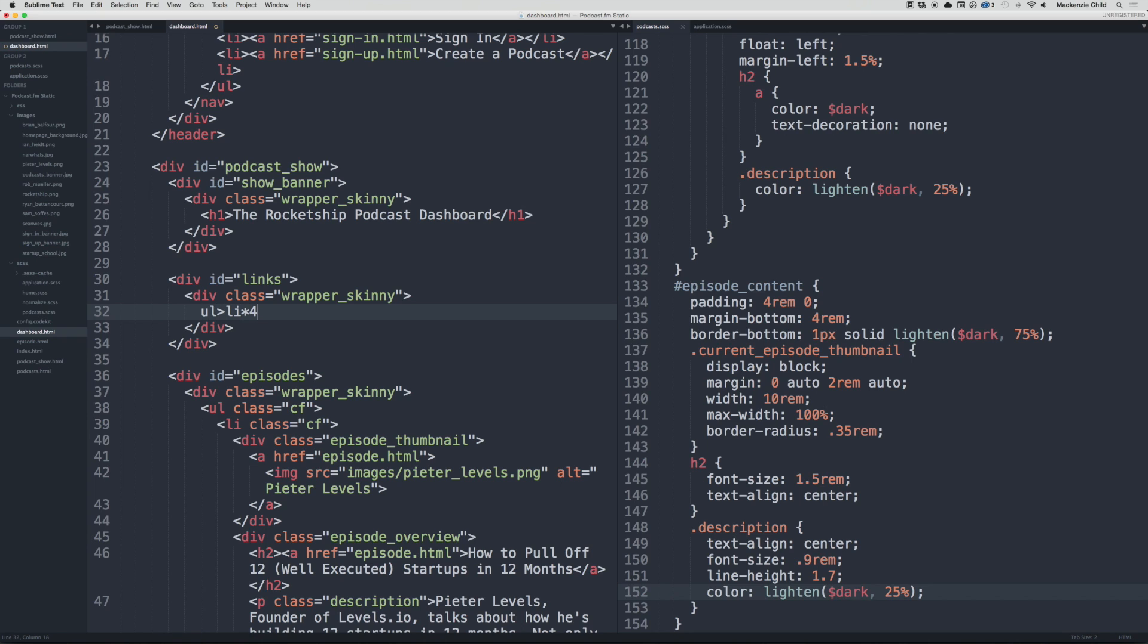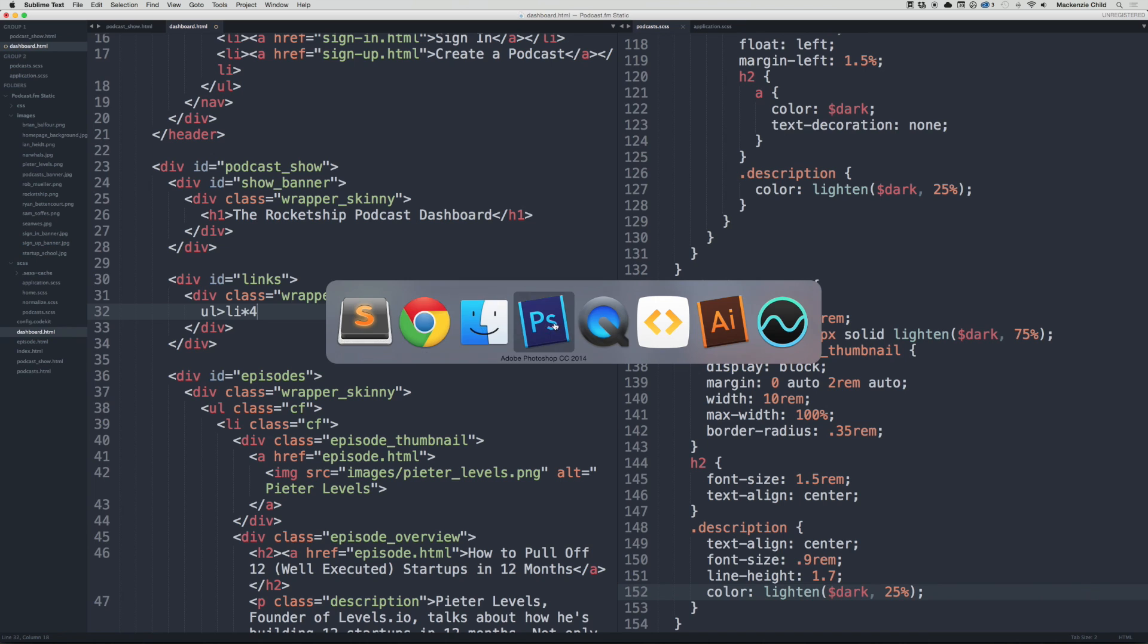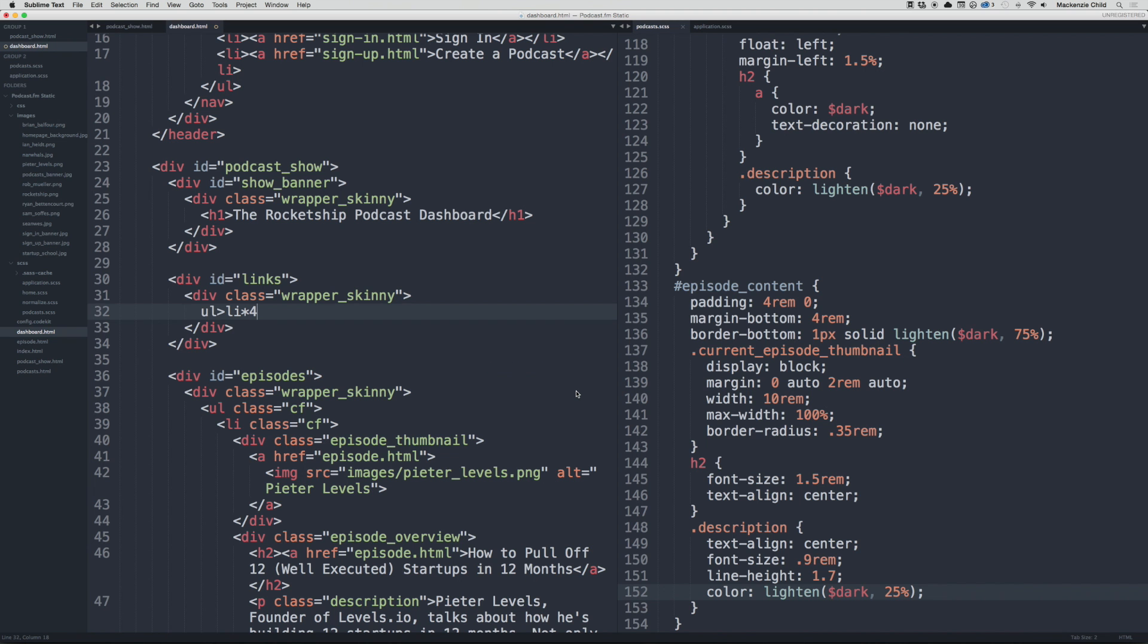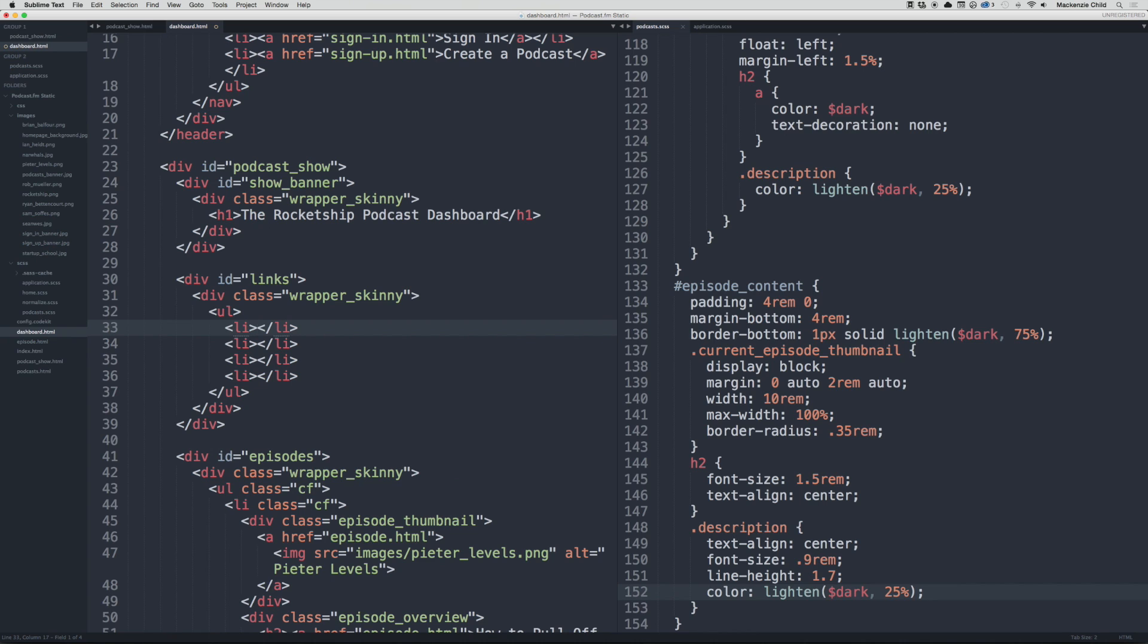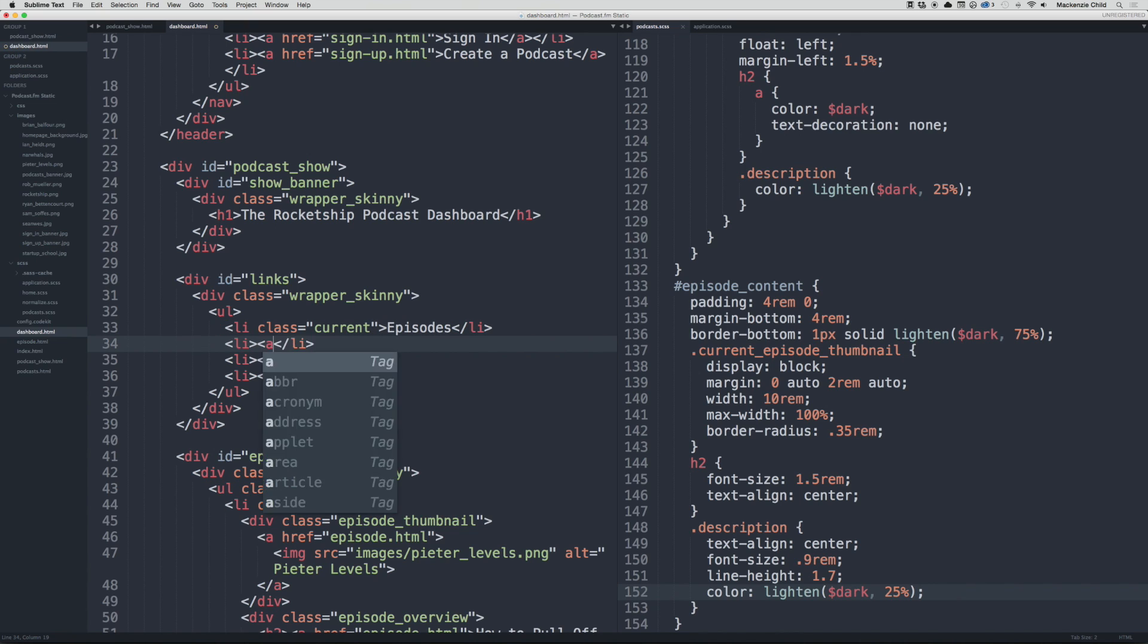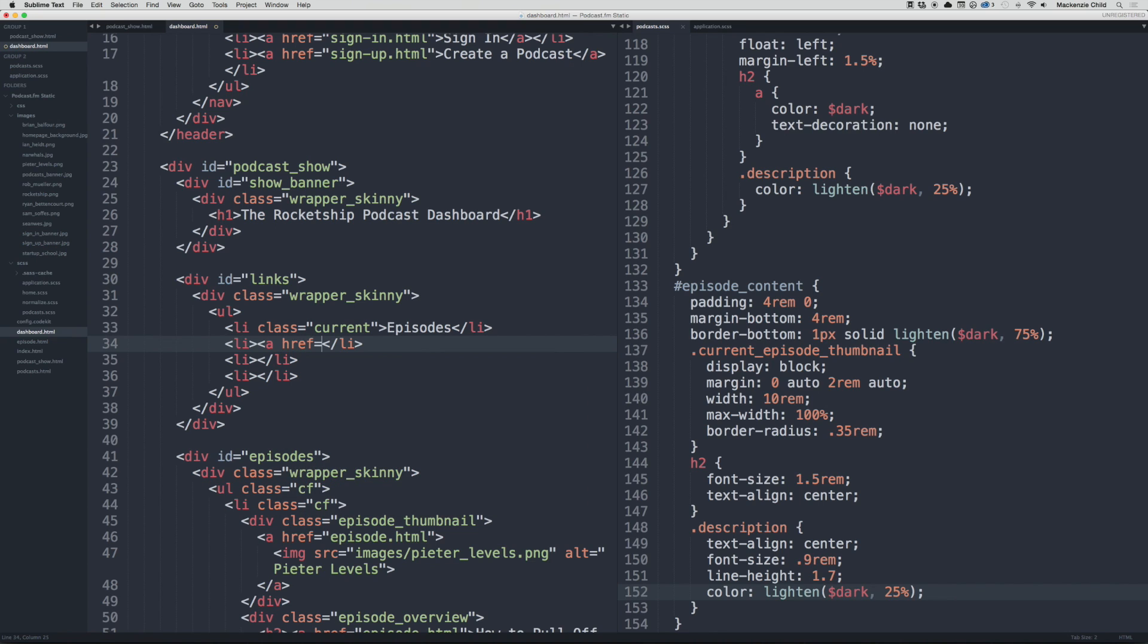Because in the design we have four links. So for the first one let's add a class of current and then I will say Episodes. And then in here we'll do an a href equals and then we'll stub it out, and then this will be New Episode.